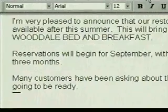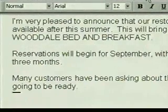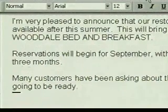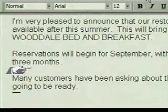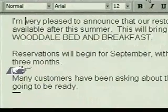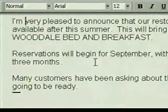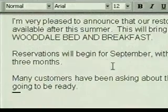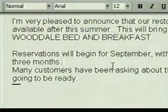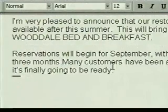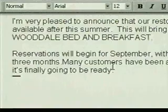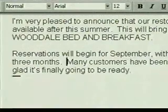Now we'll combine the last two paragraphs into one by deleting the line endings between them using the Delete key. We click at the end of the second paragraph, then press Delete twice. The paragraphs are combined. We type two spaces to finish.